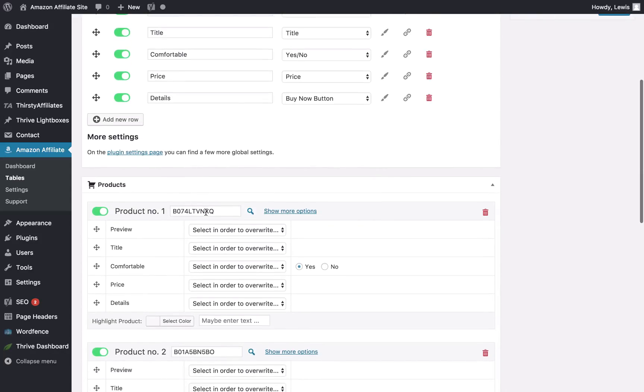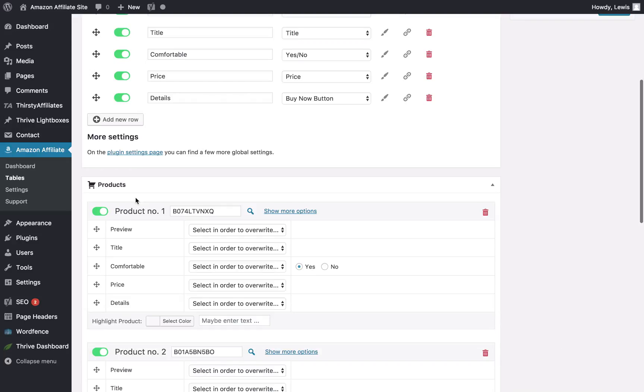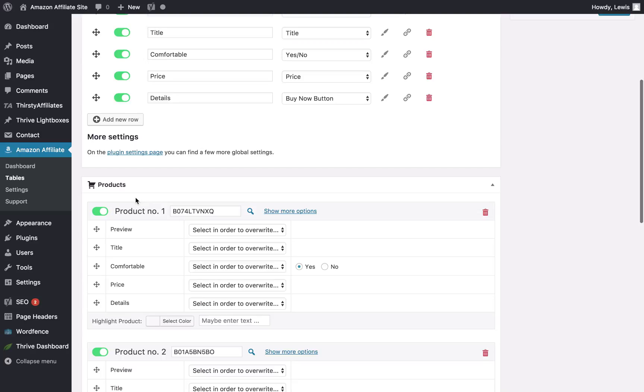What you do then is add your products by ASIN, and the plugin will pull in most of this information using Amazon's API. This is exactly why we're using it, because Amazon requires that you pull information from their API so that it stays up to date. If you have outdated images or outdated prices, it's going to reflect really badly on your site and Amazon will punish you for that.